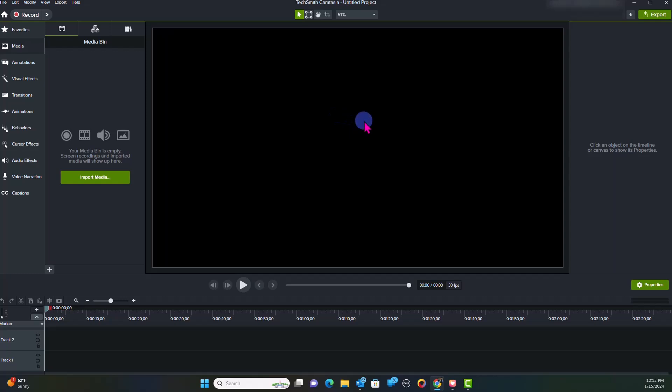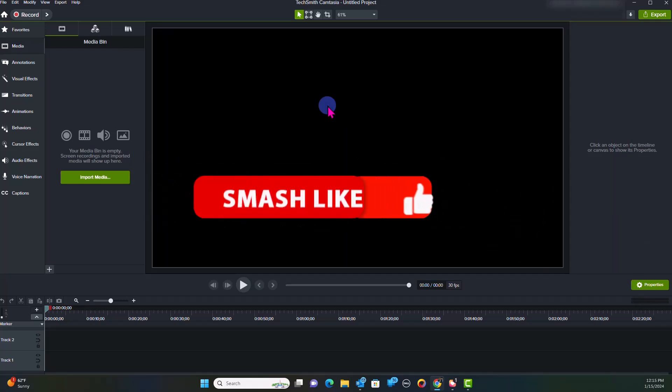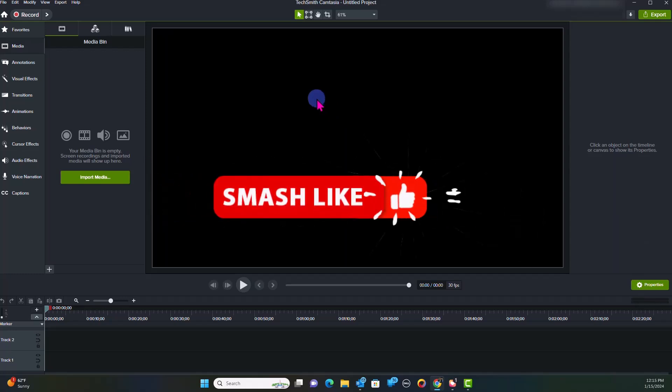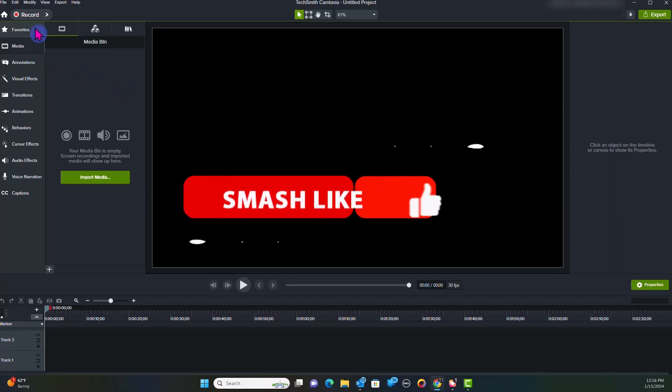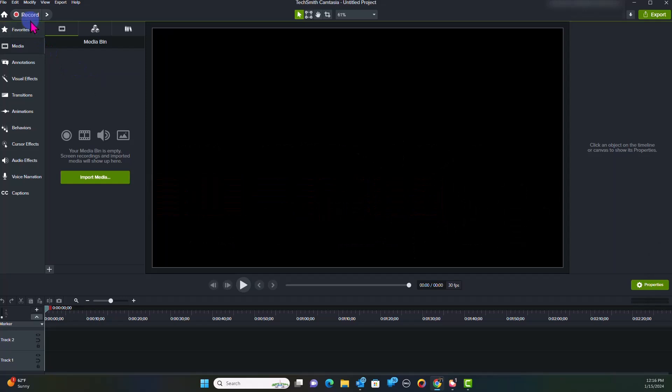So when you first log into Camtasia, this is typically what you're going to see. And when you see this video interface, what you're typically going to do is you're going to come to several parts. First of all, you have your panel here, which is sort of your navigation panel of how you're going to navigate around.